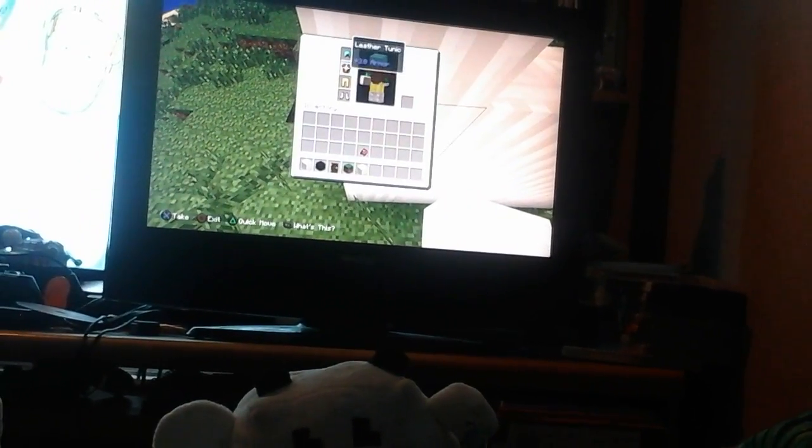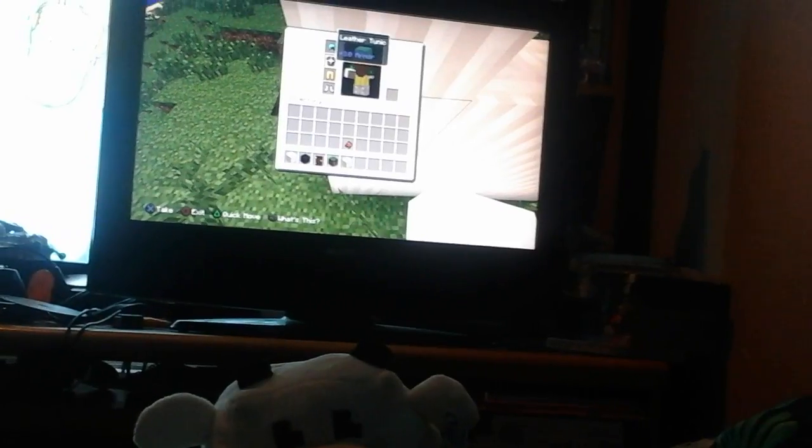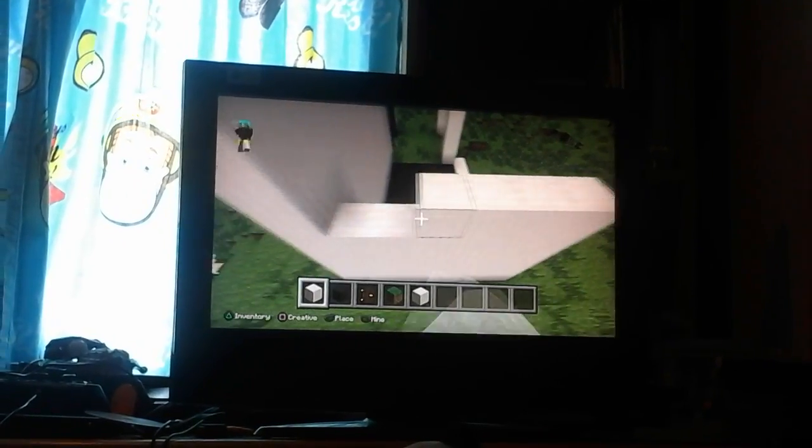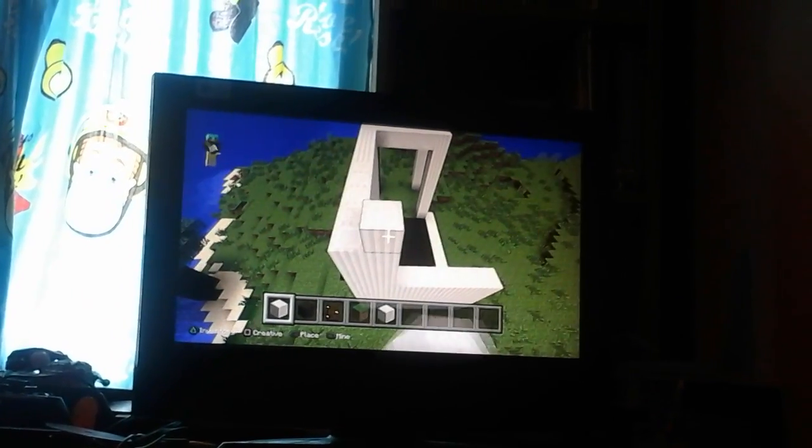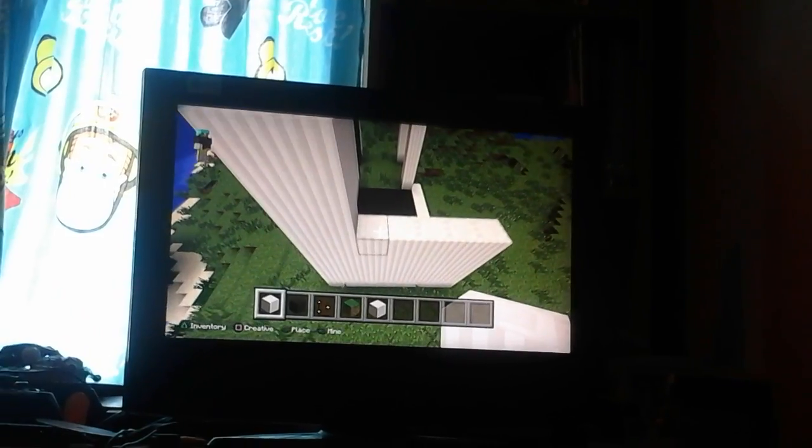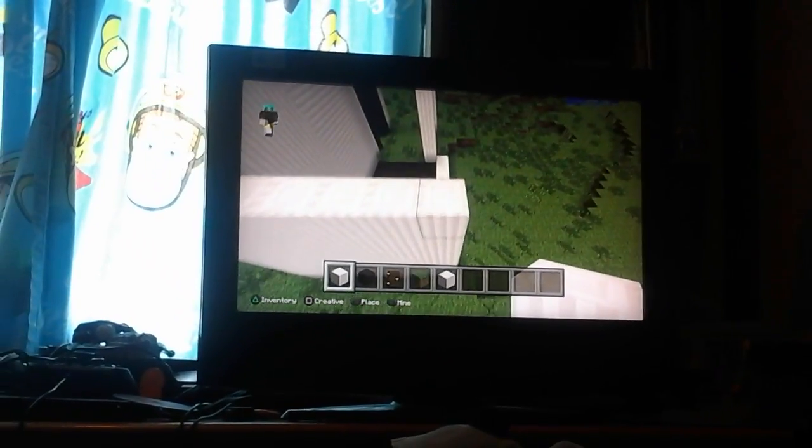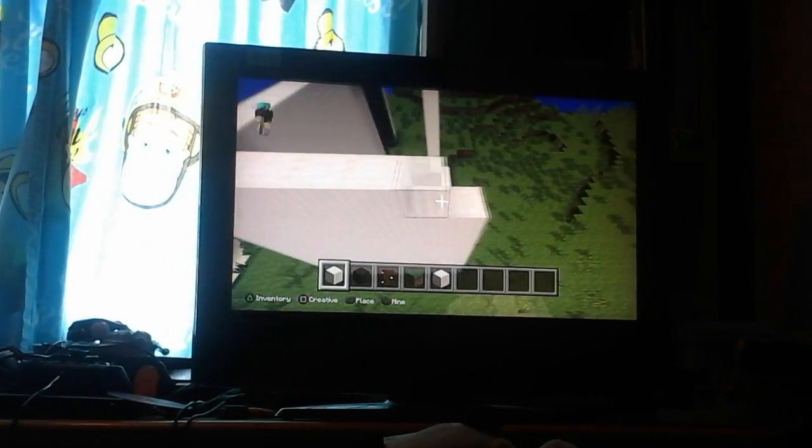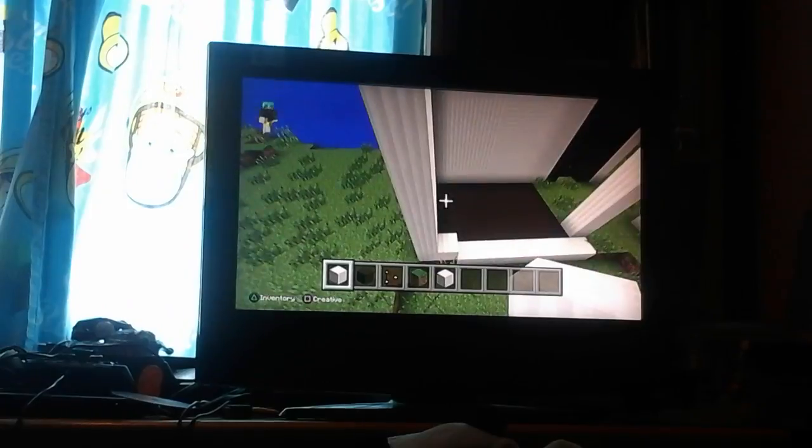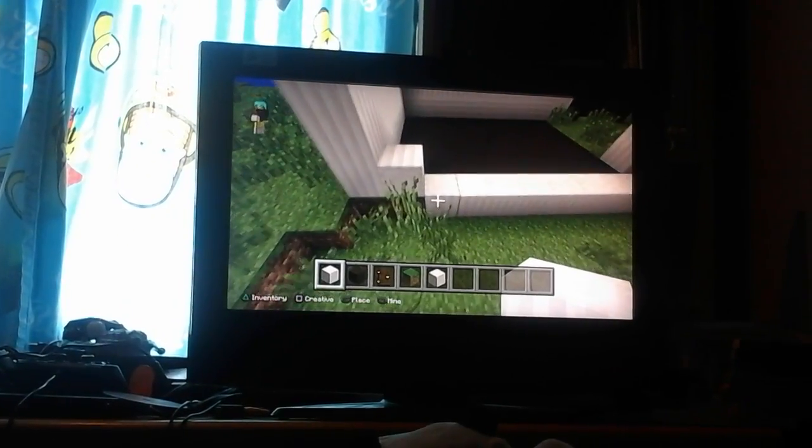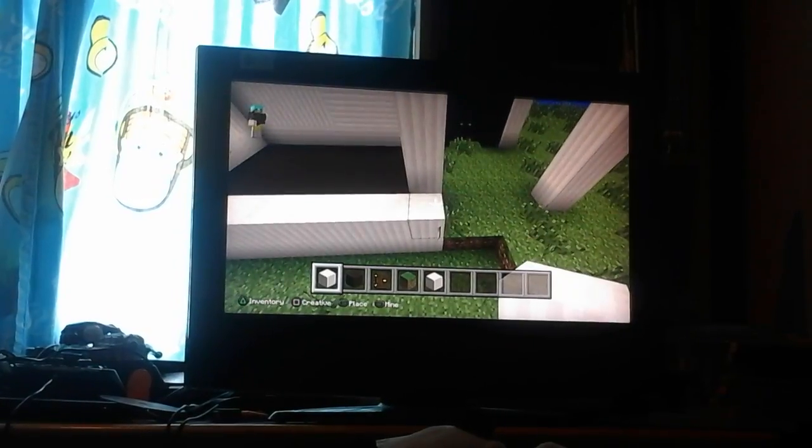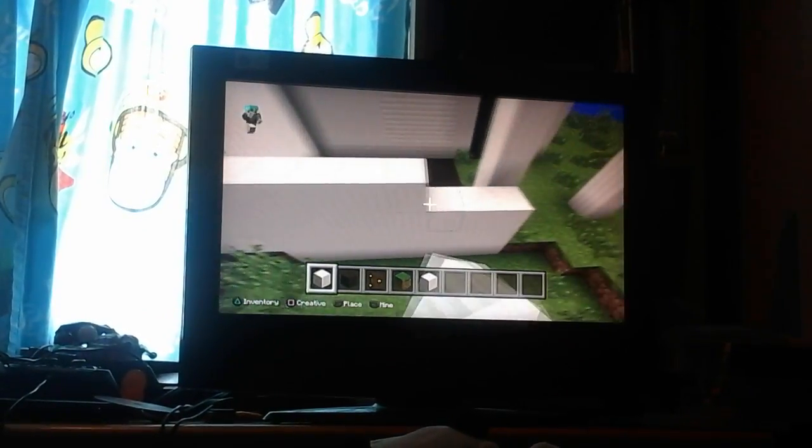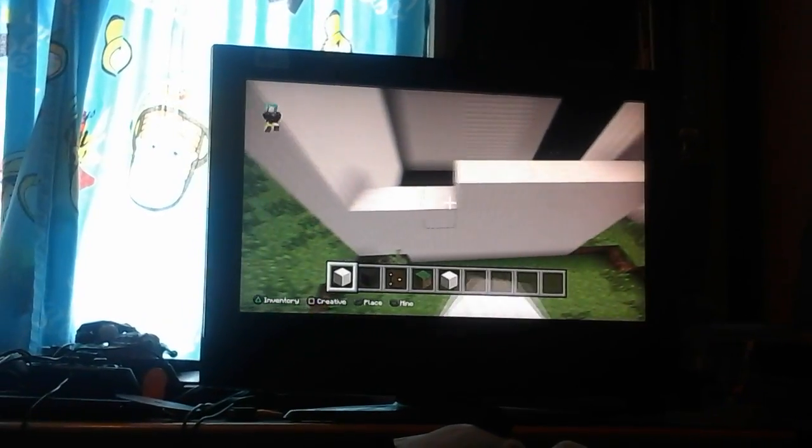Because you know me, I like to have my diamond helmet, my gold leggings, and my iron boots. I was thinking about having diamond boots, but I thought this way was better.